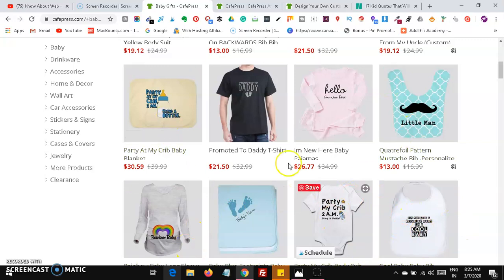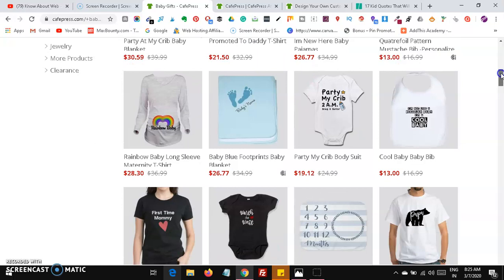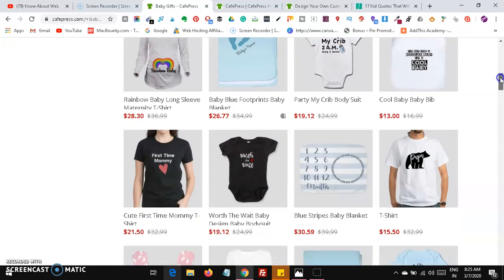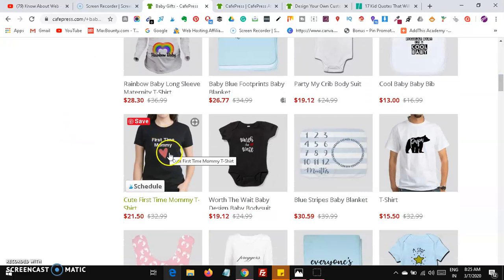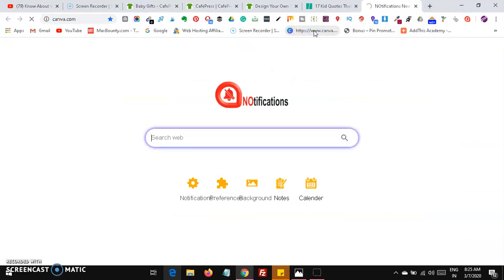Creating designs is absolutely free — you can create them using the Canva platform. I'm not just promoting Canva because many bloggers use it; it's absolutely free for everyone for lifetime. You can use these things easily. For example, I'll show you how to create a 'First Time Mommy' design on Canva.